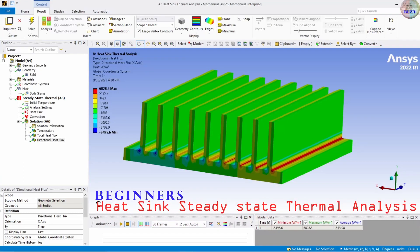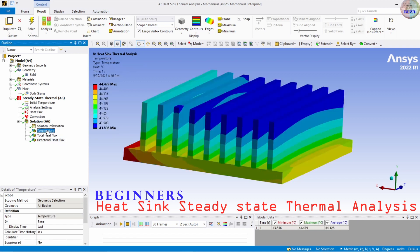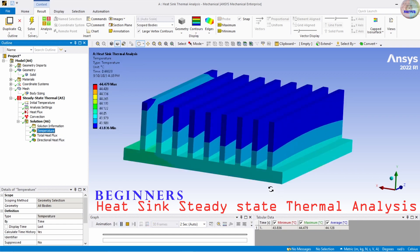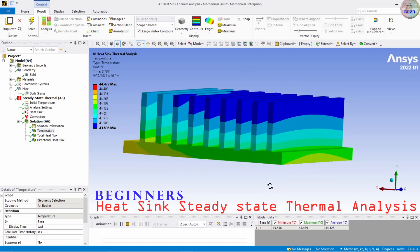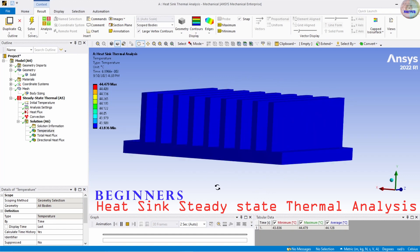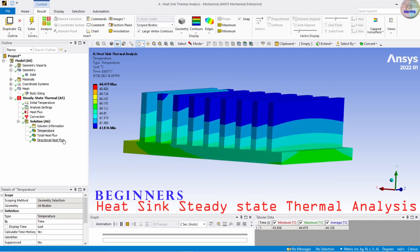Hello, greeting everyone. This is Rajesh Khanal and today we are going to see the analysis of heat sink in ANSYS Workbench.